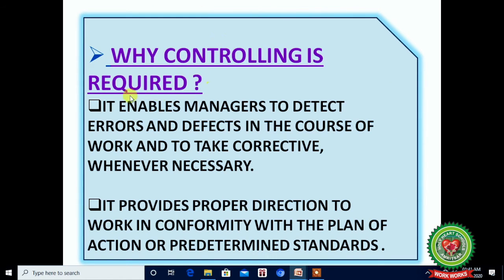Why is controlling required? It enables the manager to detect errors and defects in the course of work and take corrective action whenever necessary. The manager's main role in controlling is to first detect the errors and defects, then take corrective action — firstly detect the errors, then provide different methods to remove the defect. It also provides proper direction to the work in conformity with the plan of action or predetermined standard.